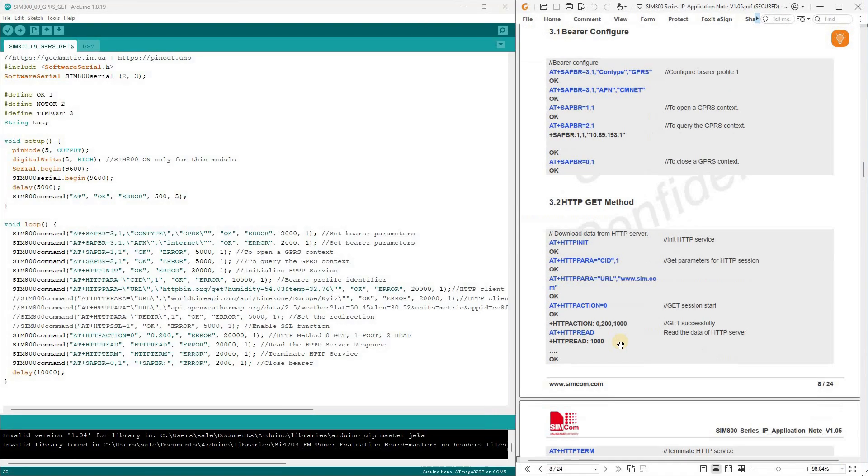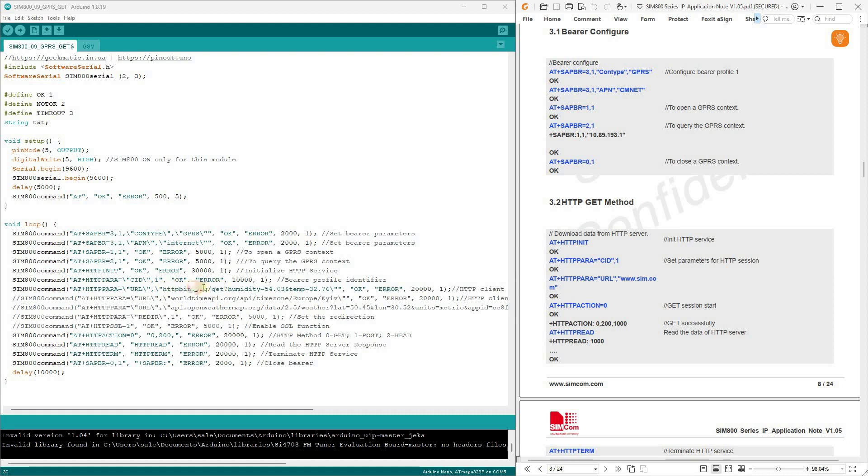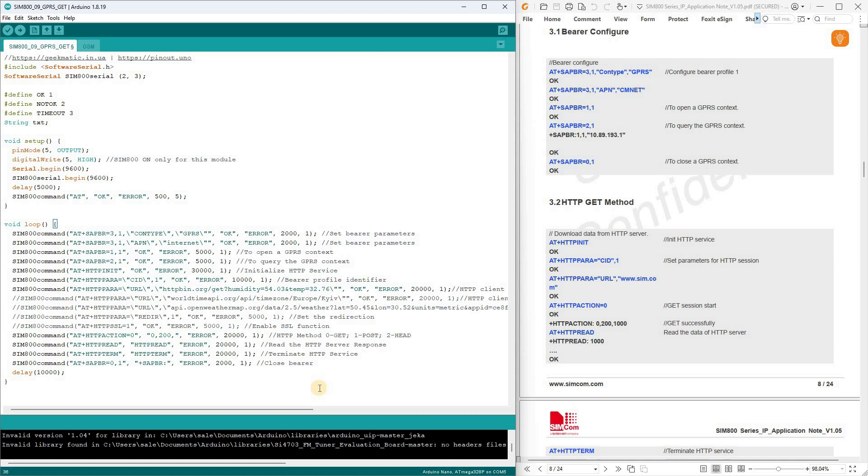Based on the program from the previous video, I've drafted the following lines according to the recommended command sets. The only thing that might differ for you is the APN name of your GPRS operator. Mine is named Internet. In the command HTTP para URL, you need to input the link to a specific website with all the attributes of the GET request. This is where you send the data you want to transmit to the web server.